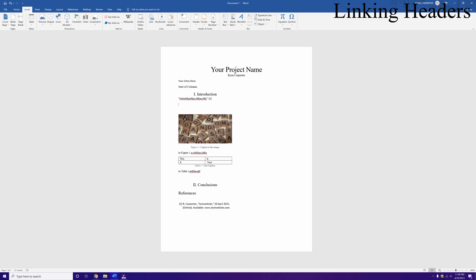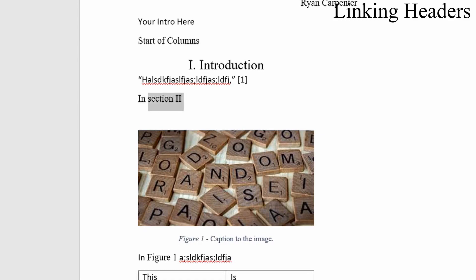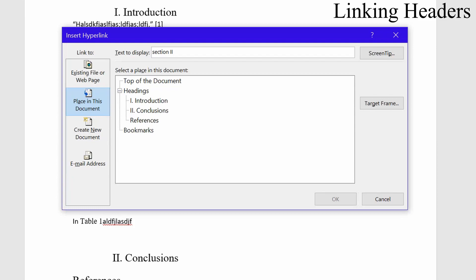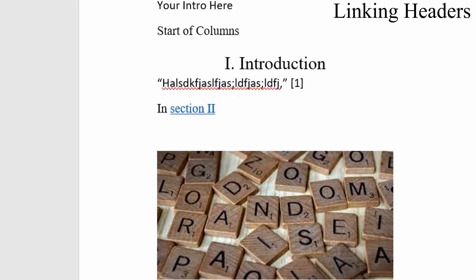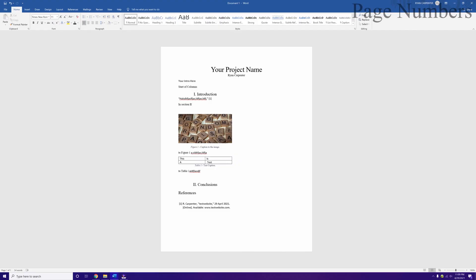One thing I forgot to mention: hyperlinking to section titles in the introduction. For example, type 'in Section 2' and select that text. Go to Insert > Link, choose Place in This Document, and under Headings you'll see your document headings. Select 'Conclusions' and click OK. It hyperlinks the text. If you don't want the blue hyperlink style, change the text color back to black and remove the underline — it still hyperlinks.